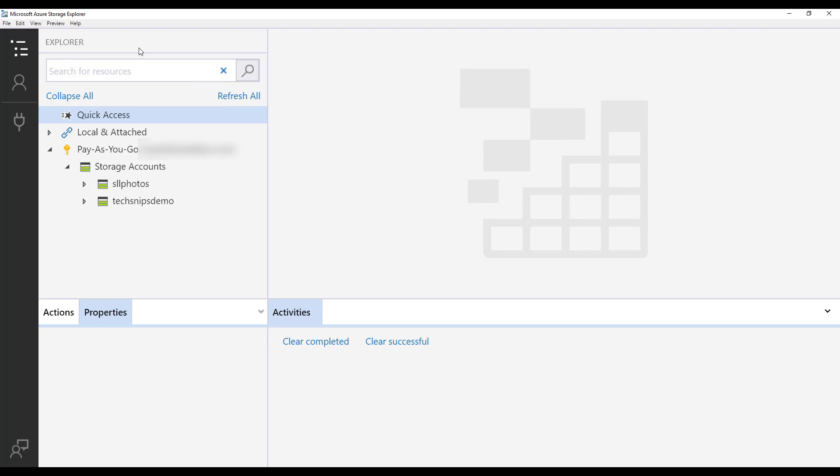Here I am logged into the Azure Storage Explorer console, which has given me access to the two storage accounts that I have within my Azure subscription.